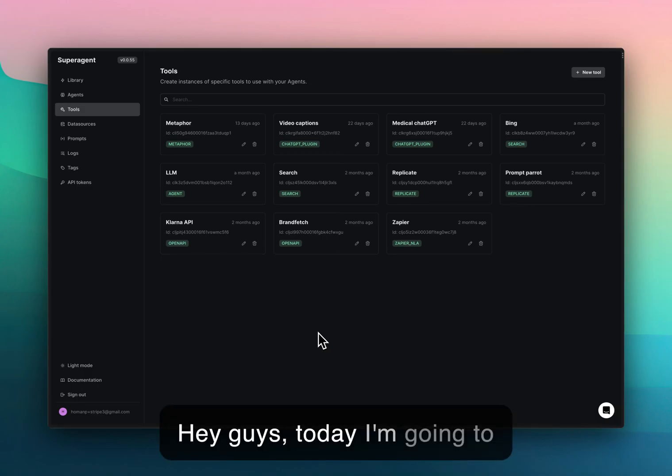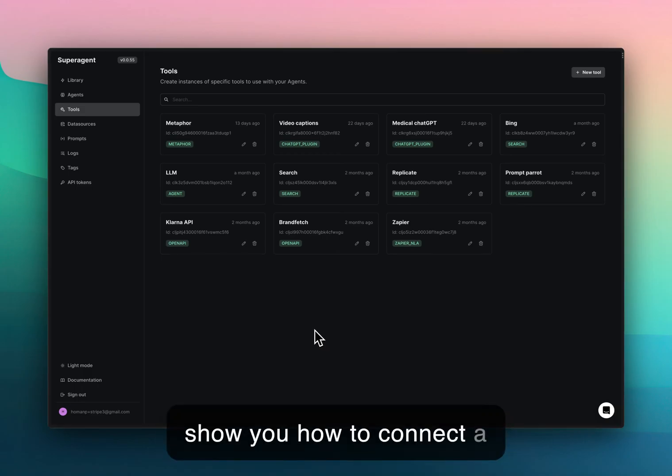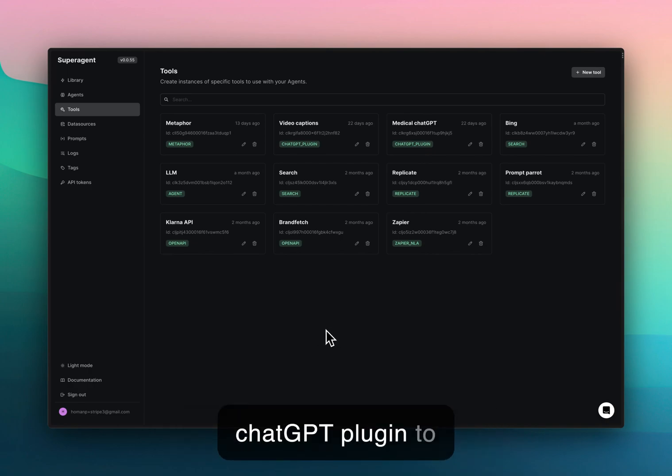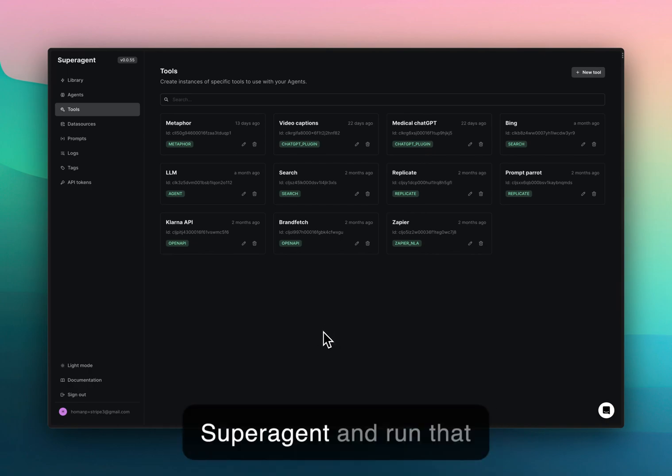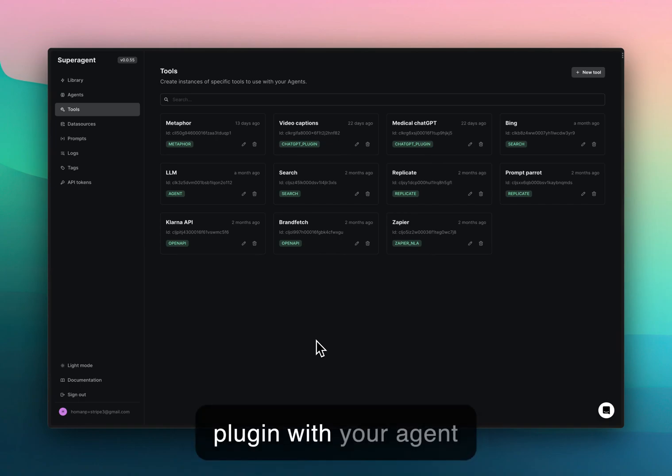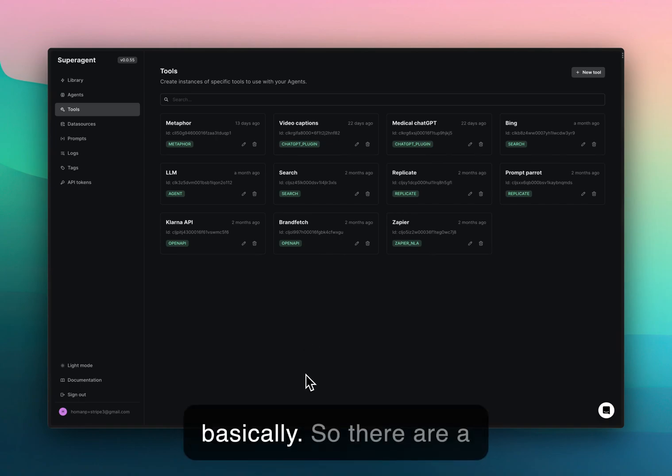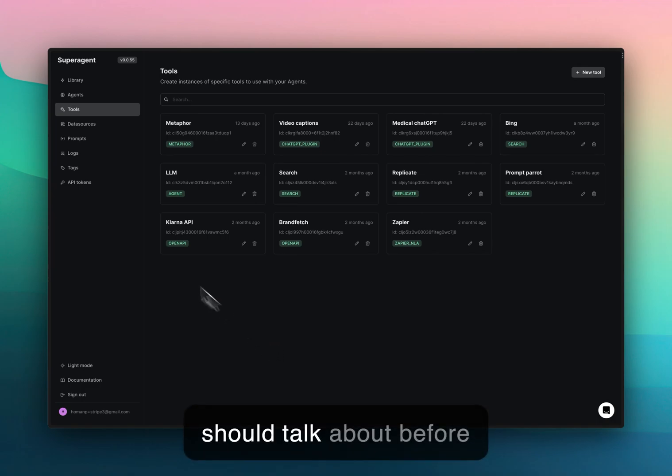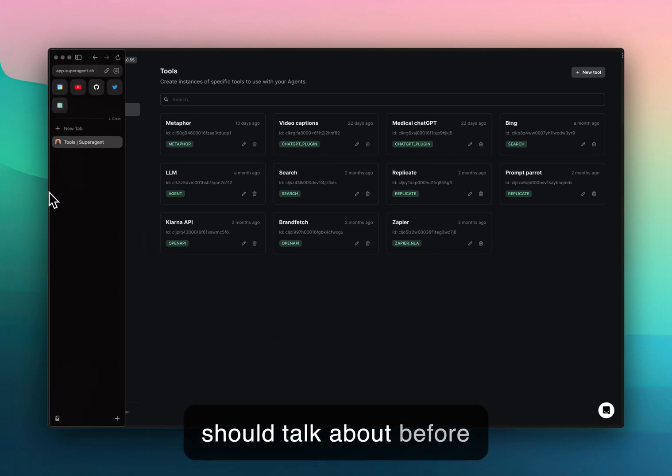Hey guys, today I'm going to show you how to connect a ChatGPT plugin to super agent and run that plugin with your agent. There are a couple of things that we should talk about before configurations.